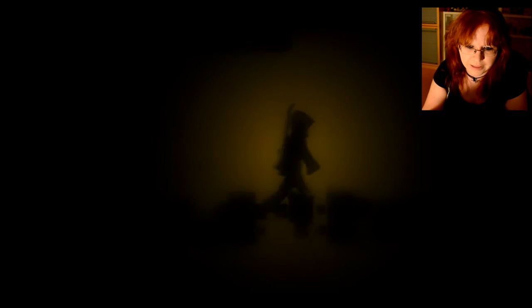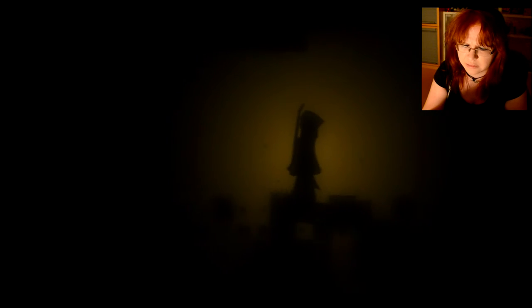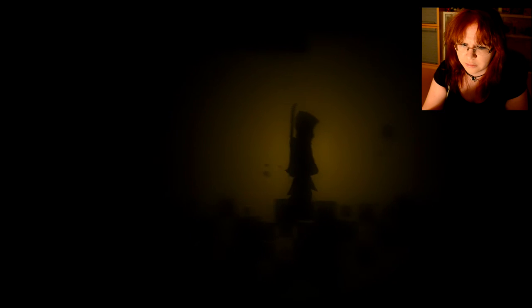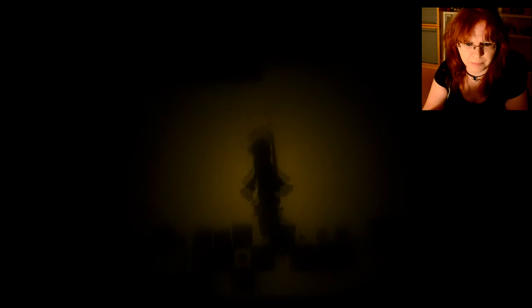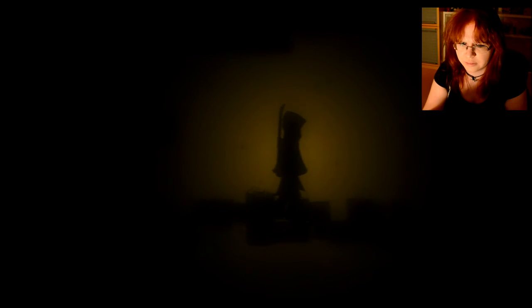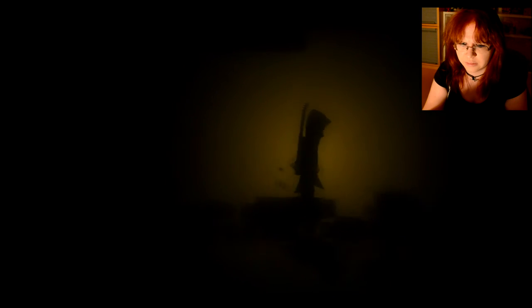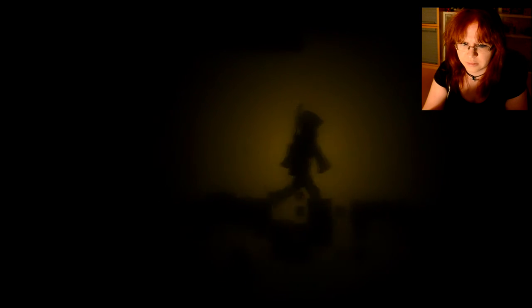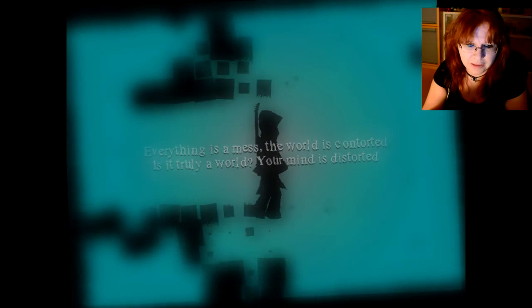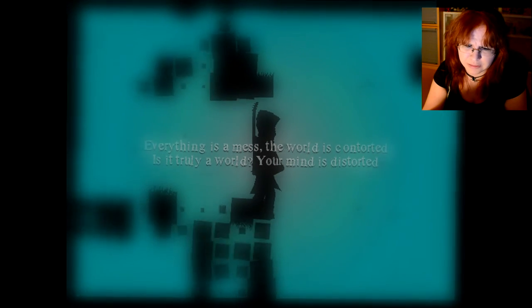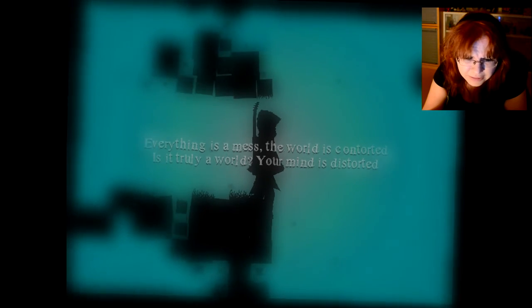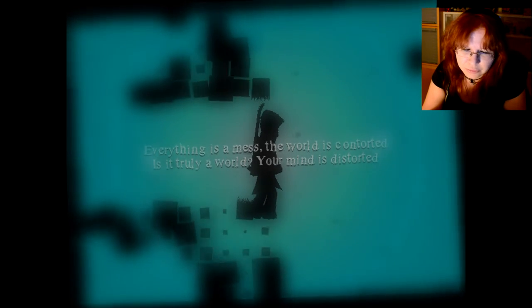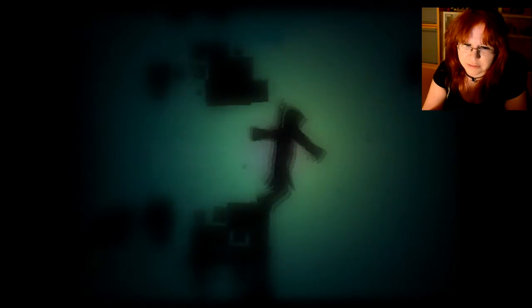Okay. I can walk on these. Can I jump on you? No? Okay. What's going on? This is so trippy. Everything is a mess. The world is contorted. Is it truly a world? Her mind is distorted.